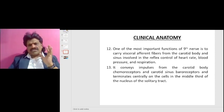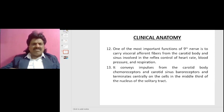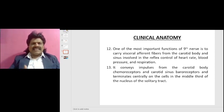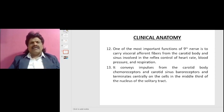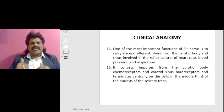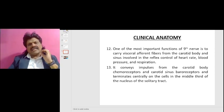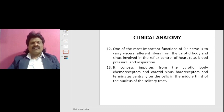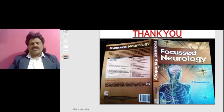One of the most important functions of the ninth nerve is to carry visceral afferent fibers from the carotid body and sinus, involved in the reflex control of heart rate, blood pressure, and respiration. It conveys impulses from the carotid body chemoreceptors and carotid sinus baroreceptors, terminating centrally on cells in the middle third of the nucleus of the solitary tract.